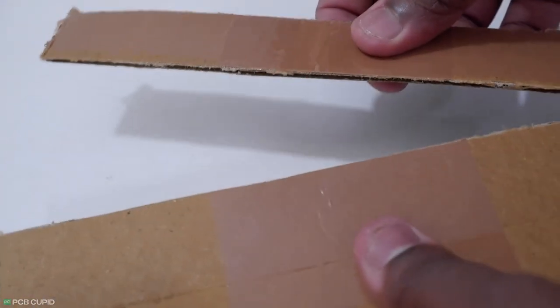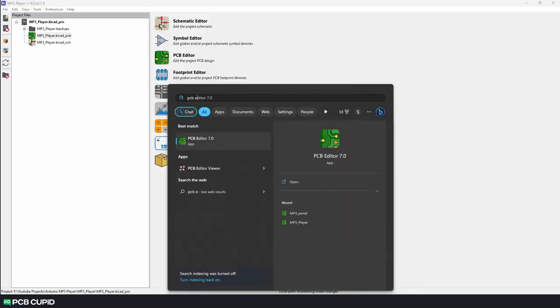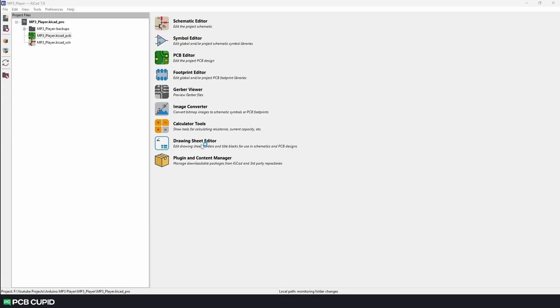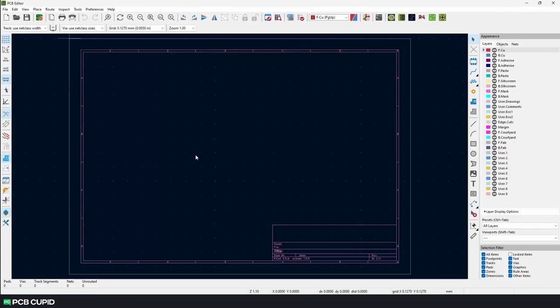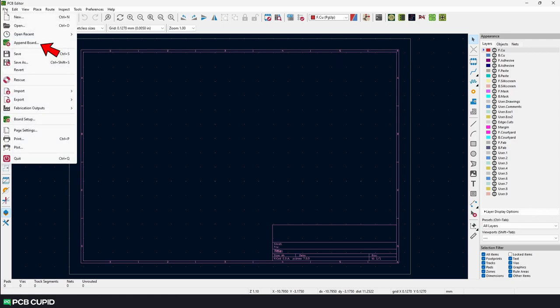To begin, open the PCB editor directly instead of the KiCad project. There are many reasons why you should do this. First, we can keep our main PCB intact while creating a panel. Second, the append function works only when the PCB editor is opened independently. And without this append function, it would be very difficult to add multiple circuits to the same panel.